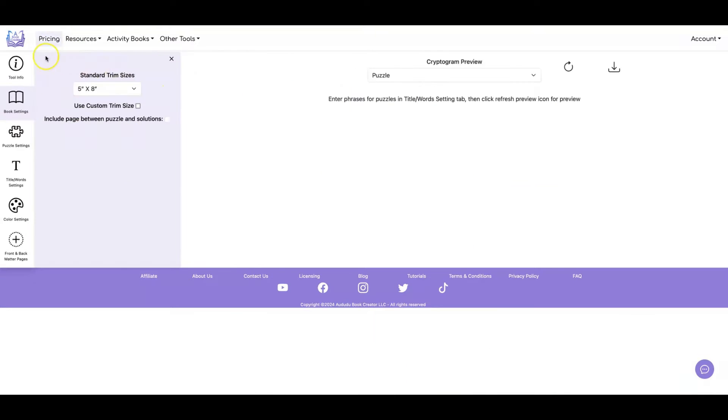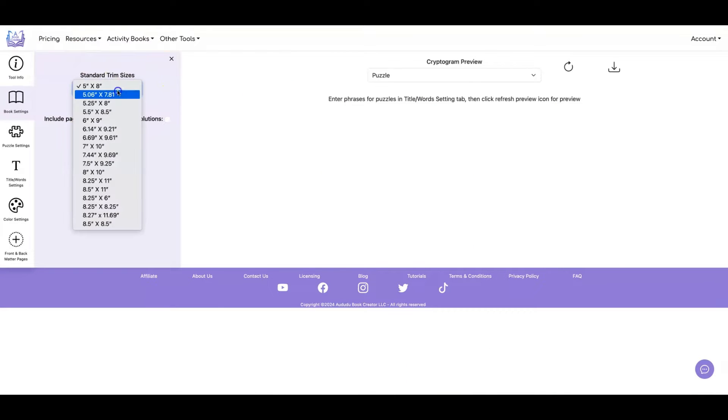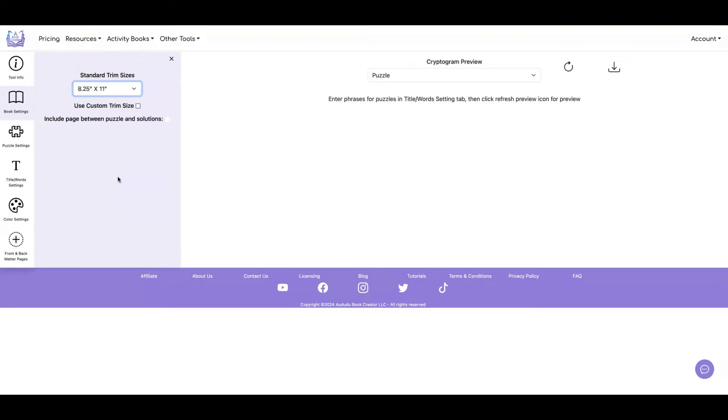As always, you want to start by setting your trim size. I'm going to go with eight and a half by eleven. You can also use a custom trim size if you want.